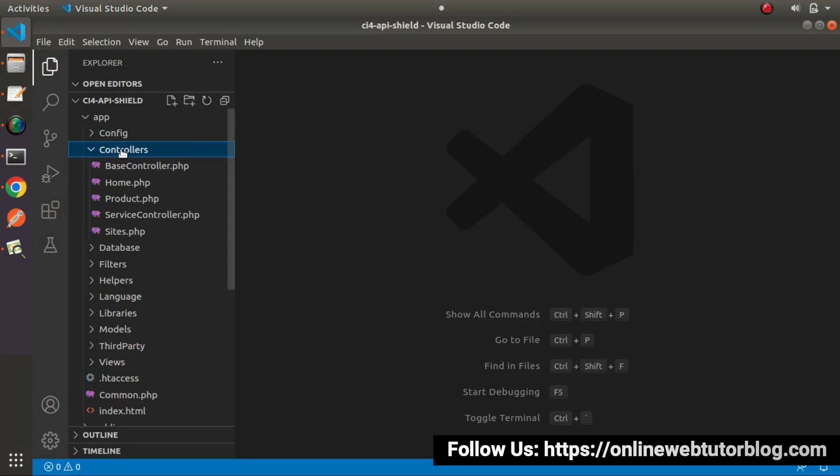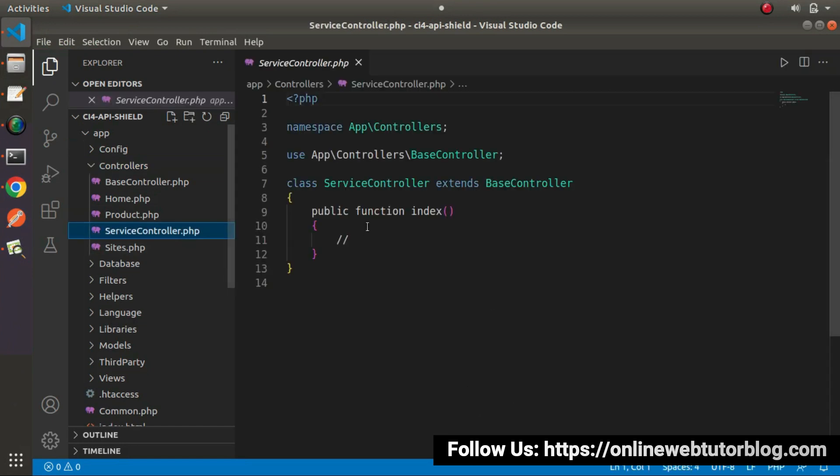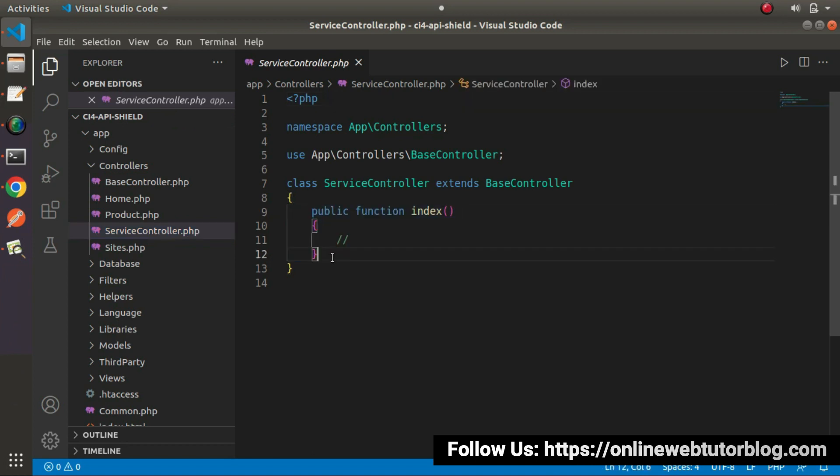Go inside controllers folder. Here we can see service controller.php. Inside this controller skeleton, we have our index method. Inside this index method, we'll add a line of code.